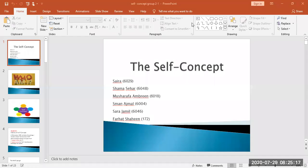My roll number is 6029. The topic of my presentation is the self-concept. Basically, what is the self-concept? We will see its history.